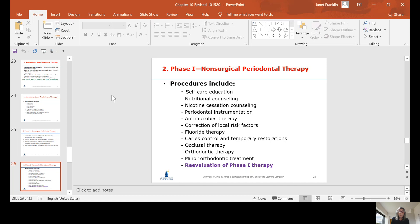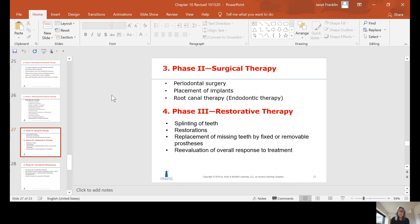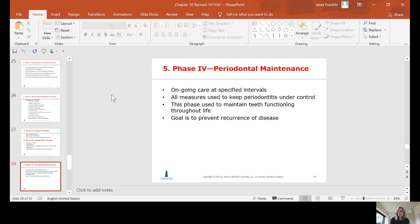After completing non-surgical scaling and root planing and the re-evaluation, we decide where the patient goes next. Phase two is surgical therapy — if they need surgery after their re-evaluation. Phase three is restorative therapy. Not all patients follow every phase in sequence, because many don't need surgical therapy or implants. They may jump directly to phase three restorative therapy, or skip that and go straight to periodontal maintenance.